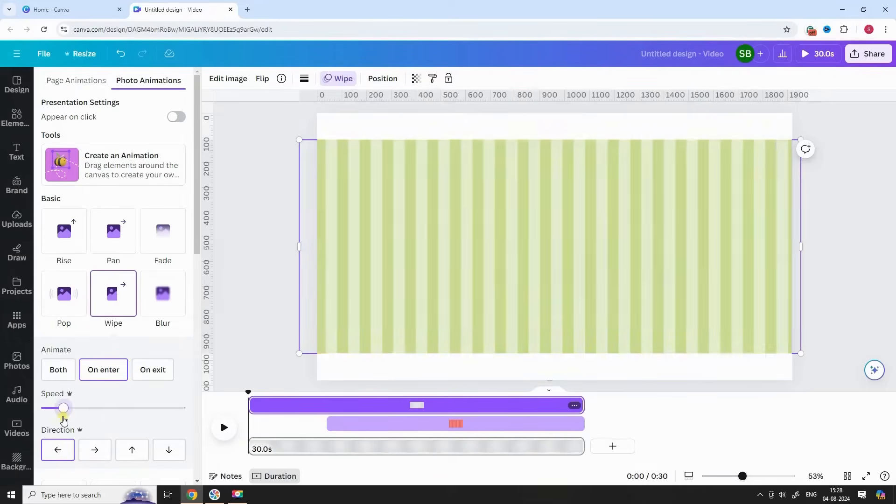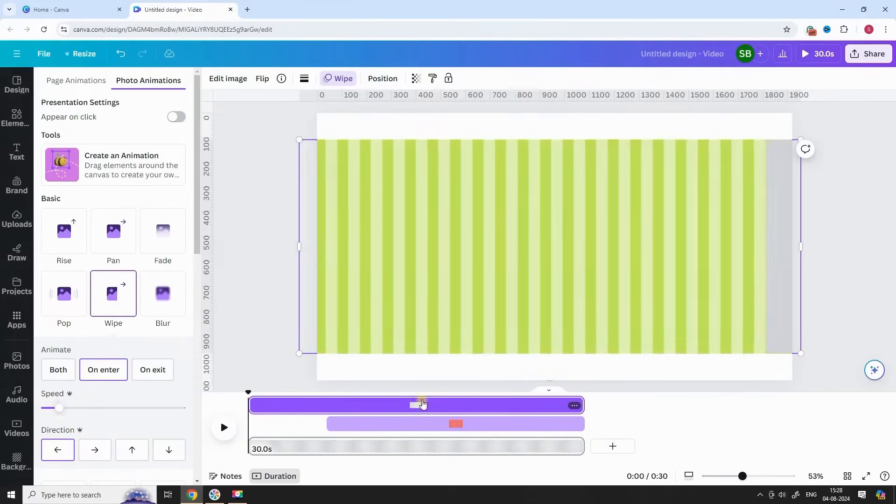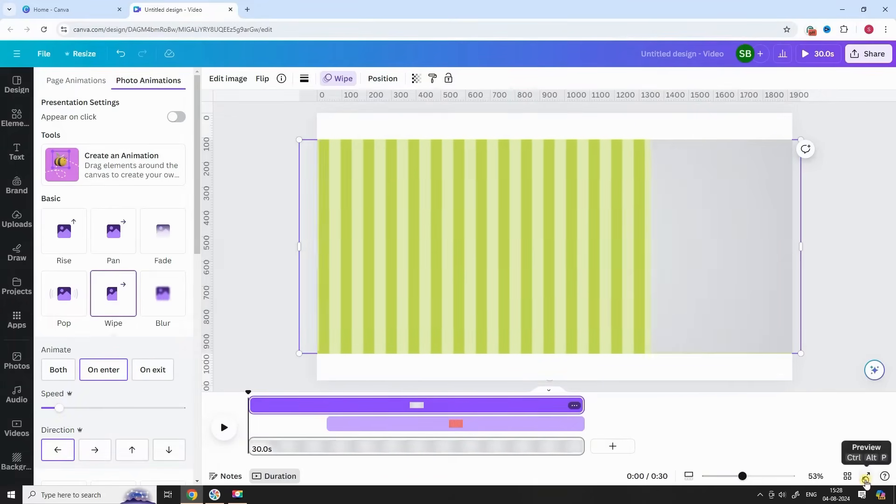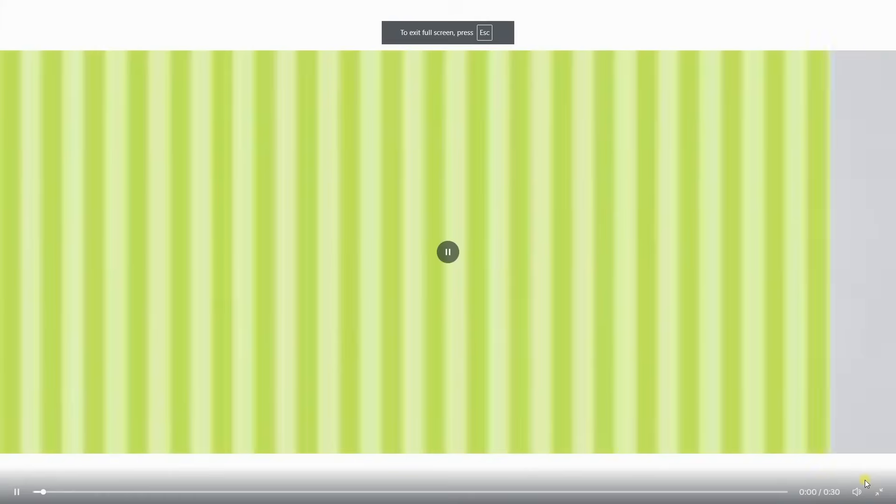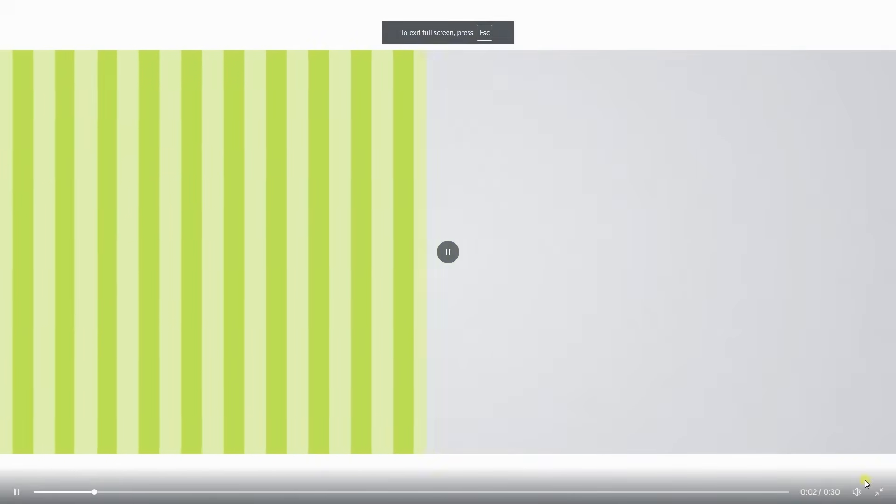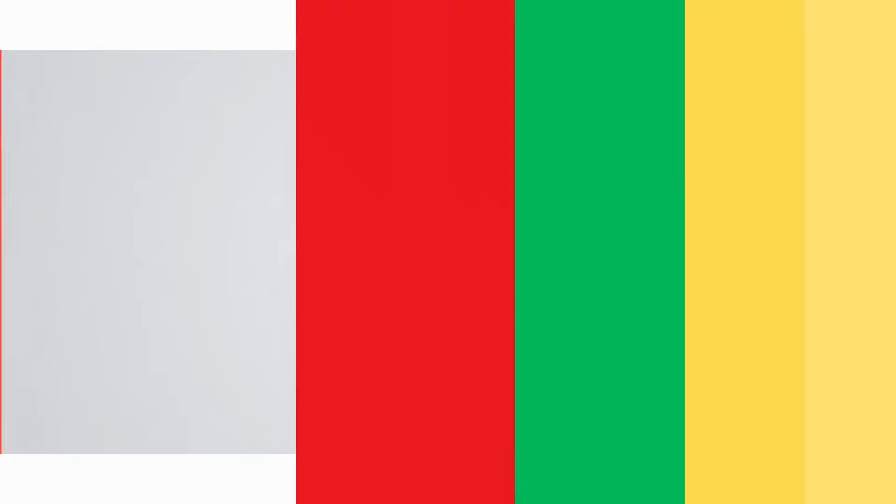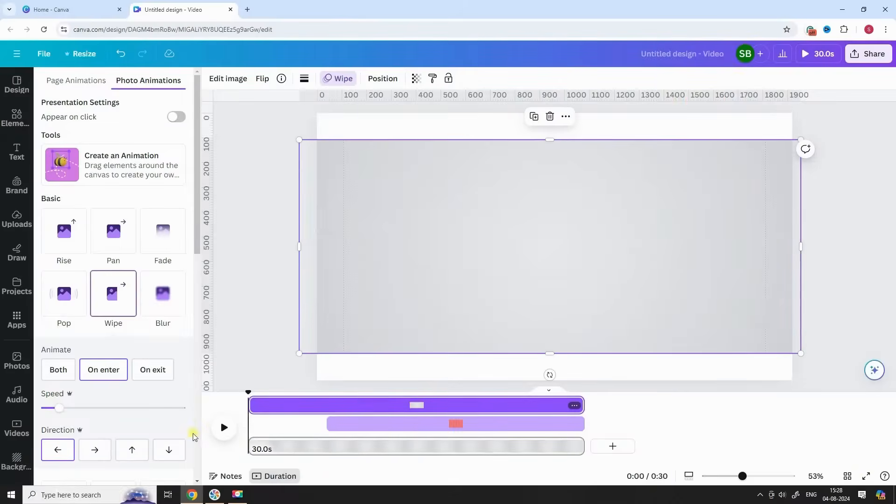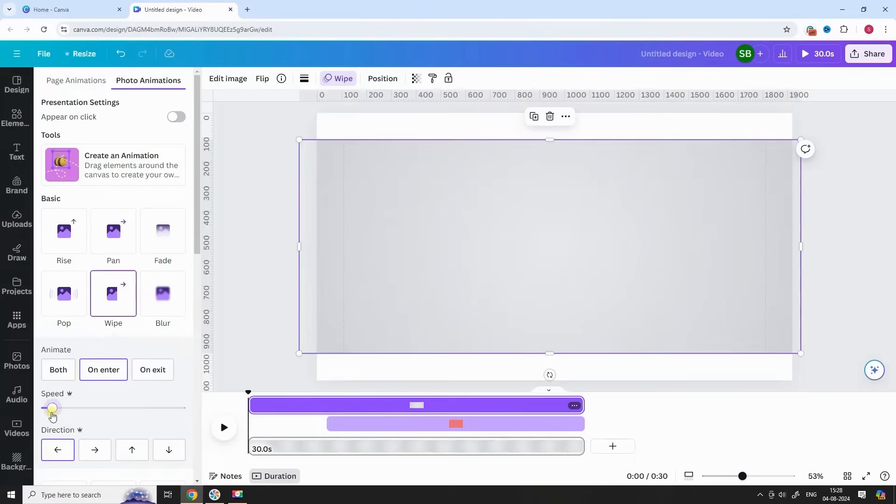Next, you have to adjust the speed on animation to match it perfectly. Watch this section carefully to understand it.